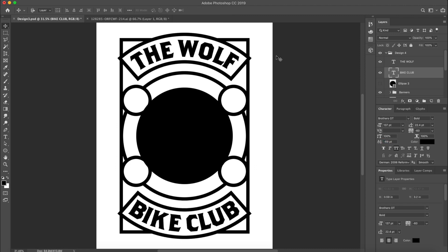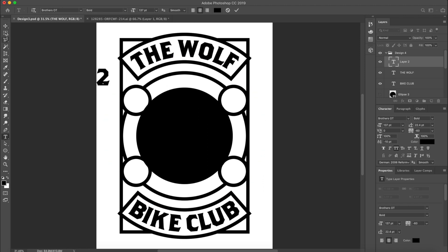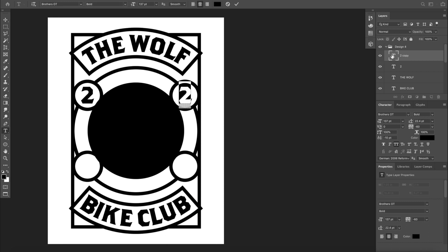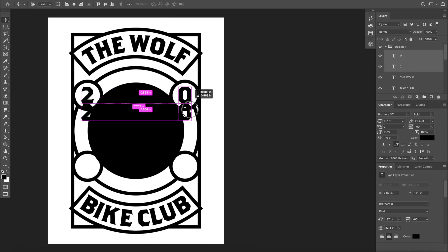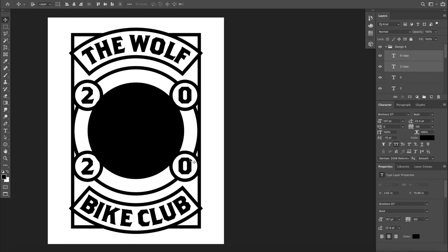The next thing is to start typing in the date. Put 2019 where the circles are. Keep the font size pretty big, then duplicate it and change the values — so type '20', then select it, hold Option, and drag to duplicate it. Smart guides will help align it perfectly.